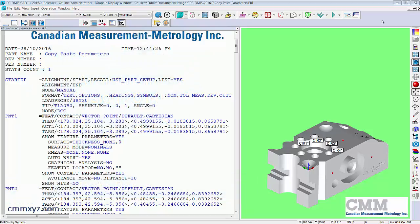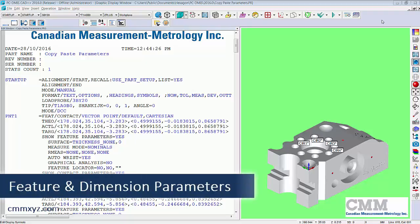So what do I mean by a parameter? There's two types of parameters I'll talk about today. We have feature parameters and we have dimension parameters.